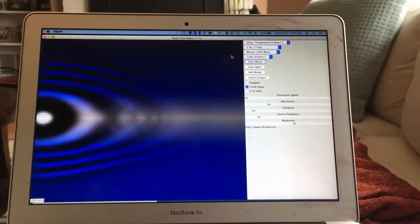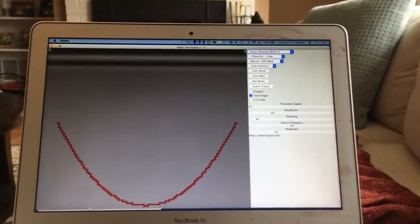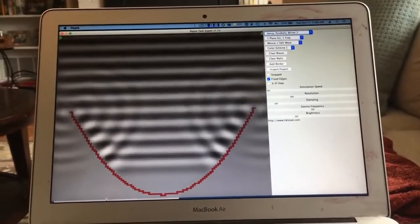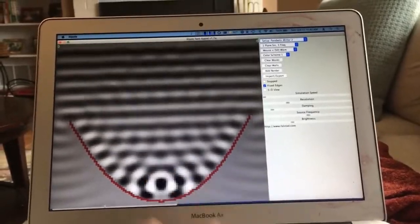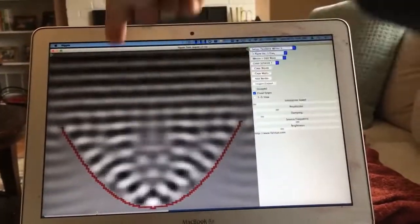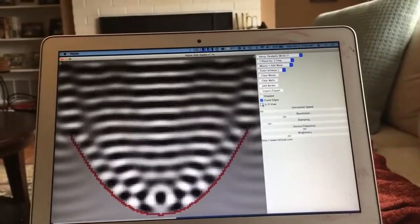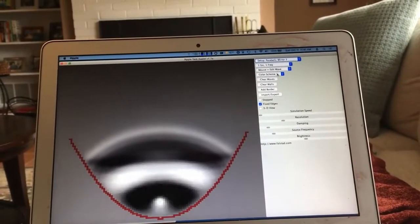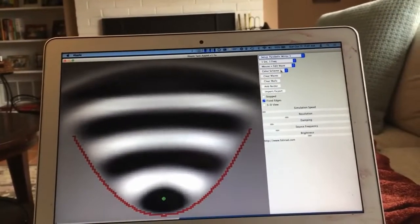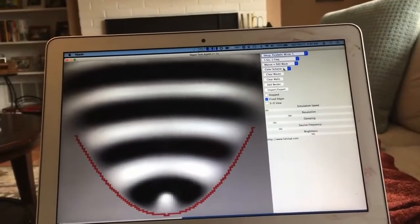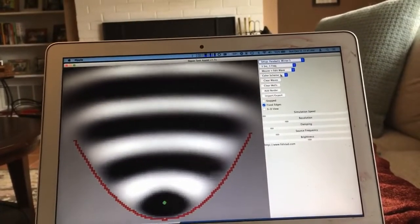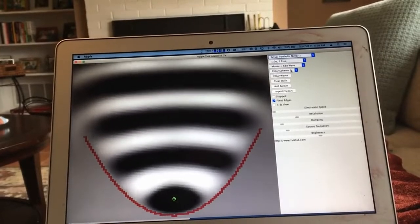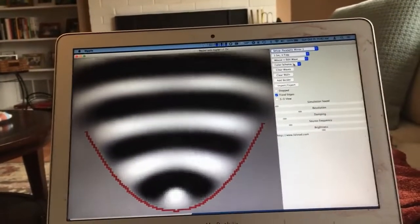Parabolic mirror 2 shows that even though this simulates waves, you see them focus in the same way as ray tracing would predict. Parallel rays come in and are concentrated at the focus of the parabola. Parabolic mirror 1 reverses this: with a source at the focus, you get nice plane waves going out — which is why a parabolic antenna is used to communicate with satellites or to send microwaves between cell towers.